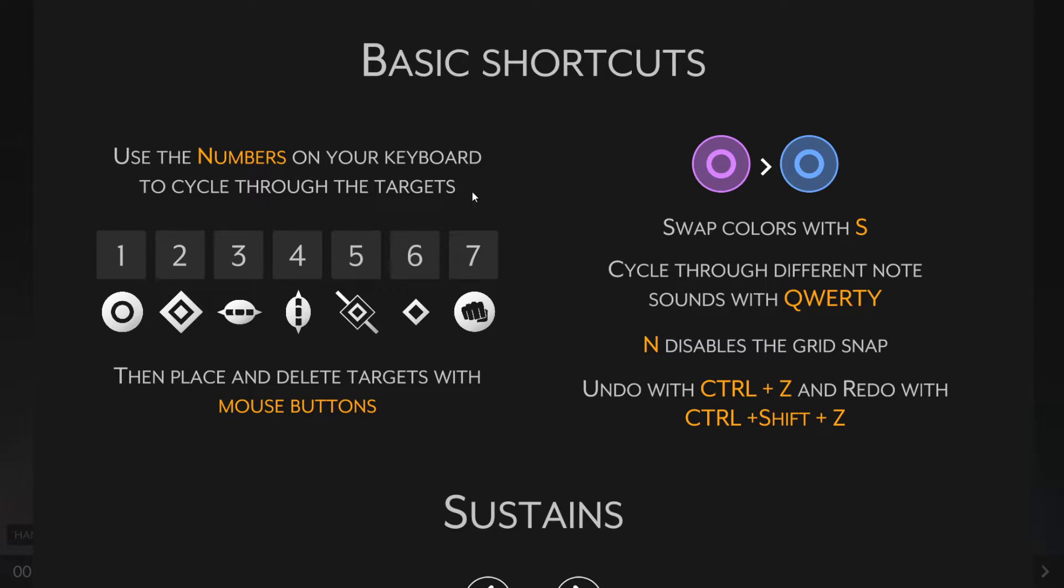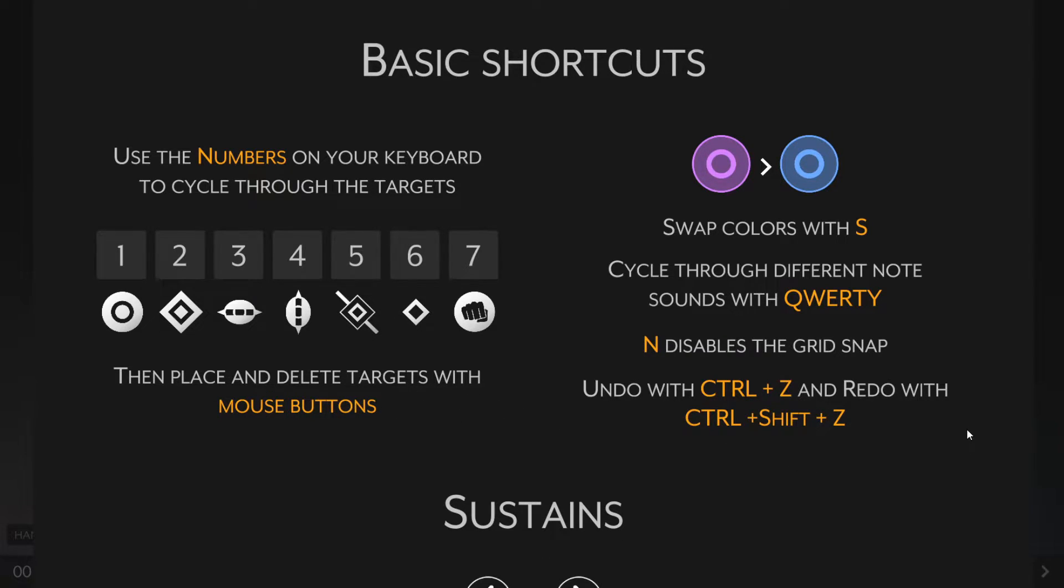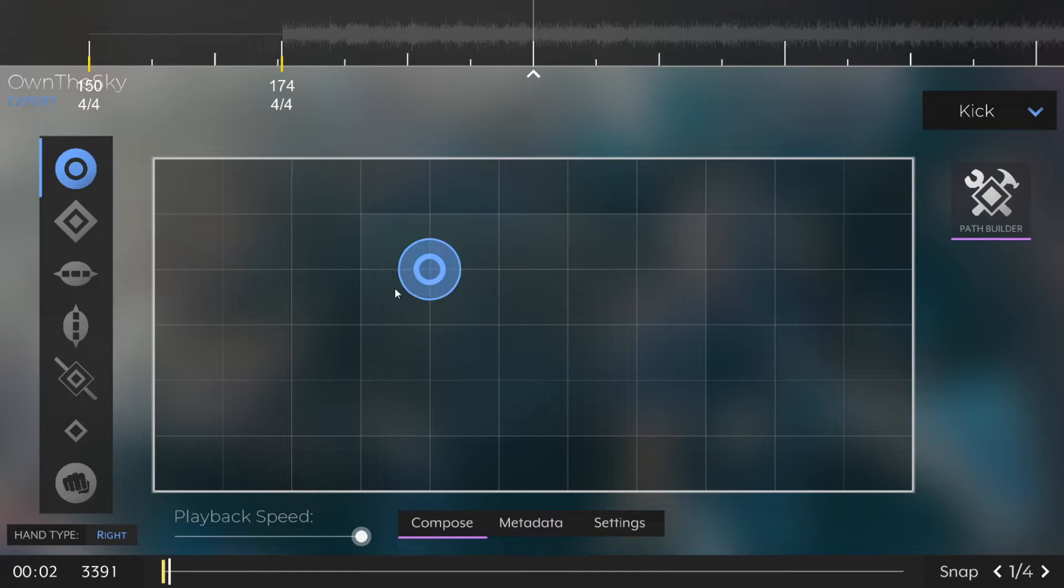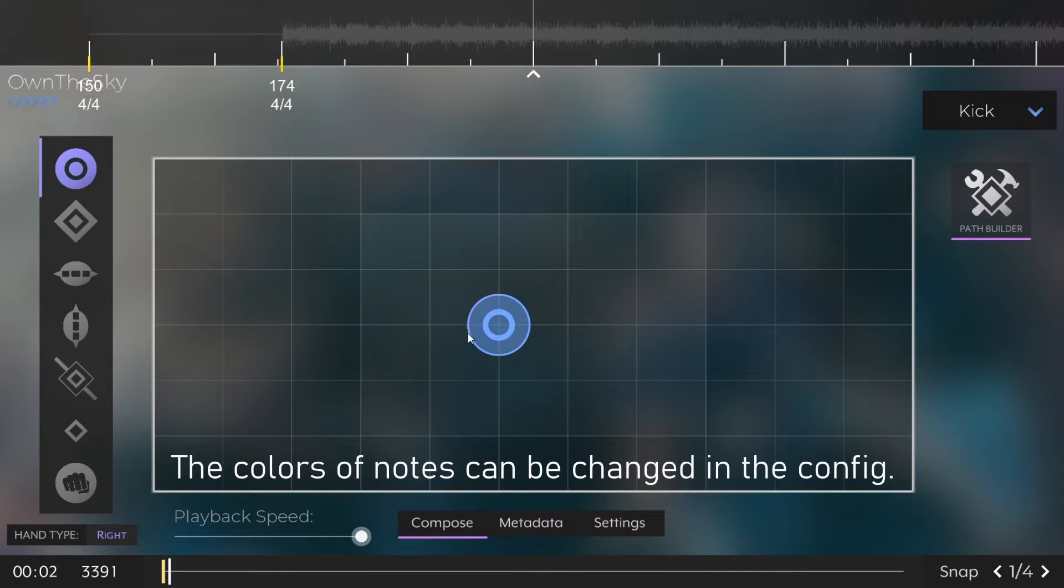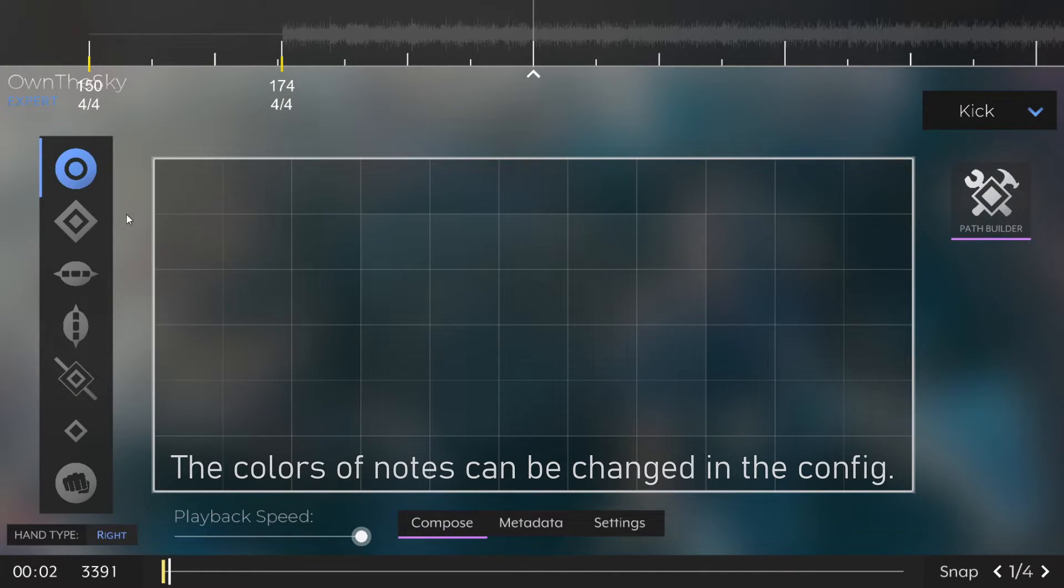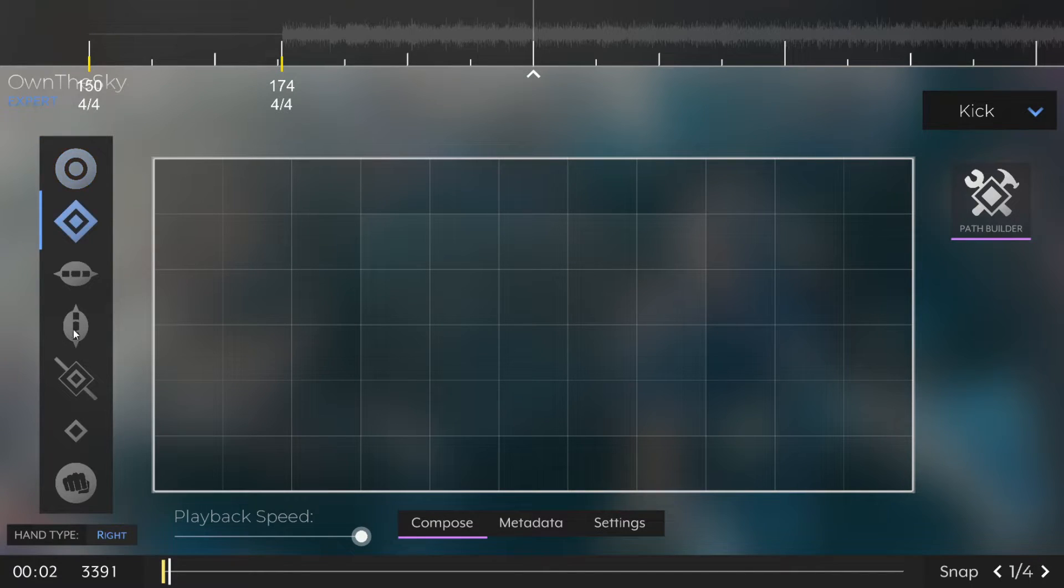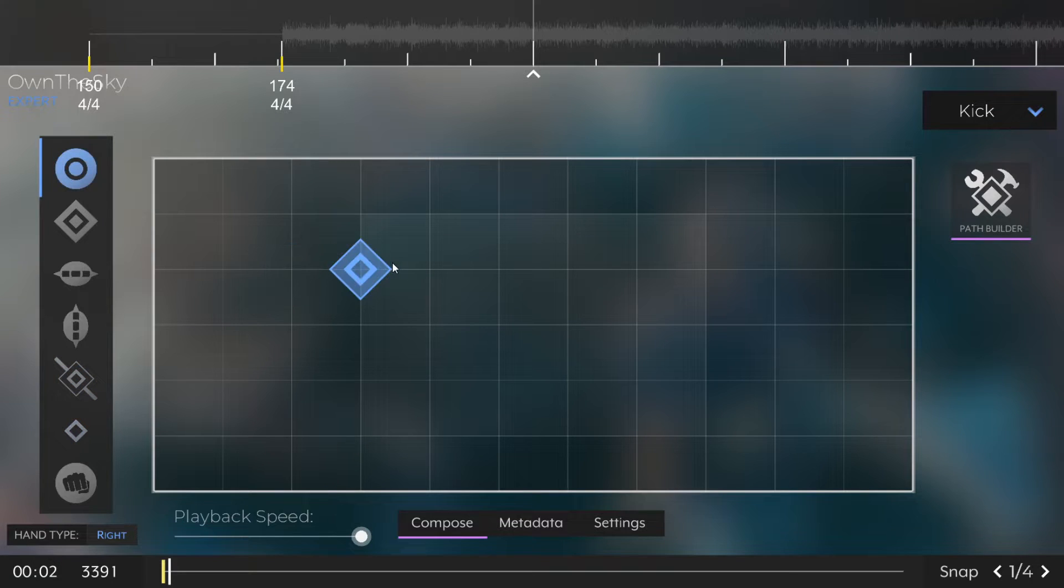Now we're going to start taking a look at actually adding some notes to our map. If we head back to the F1 menu, we can see all the shortcuts for notes and switching colors. It's just 1 through 7 for the note types, swapping colors with S, and then changing hit sounds with the QWERTY keys. You can use Ctrl-Z to undo note placements, and then N to disable the grid snapping, and then G to switch back.